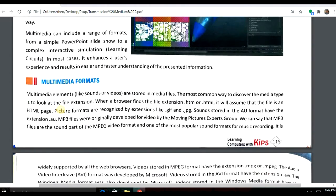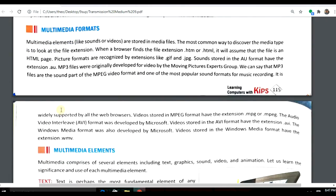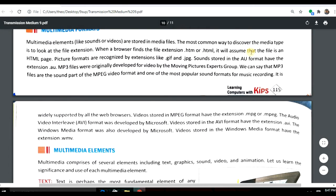Let's see the different formats that we use in multimedia. For sound we use MP3. For pictures we use GIF and JPG. For movies we use MPEG, AVI, or MP4. These are the different formats used in multimedia.